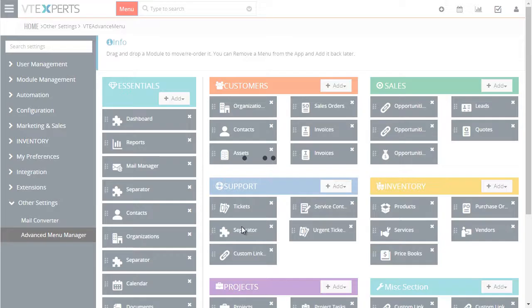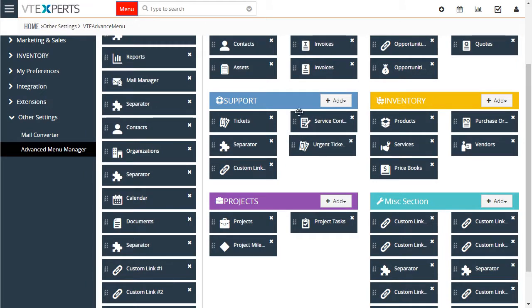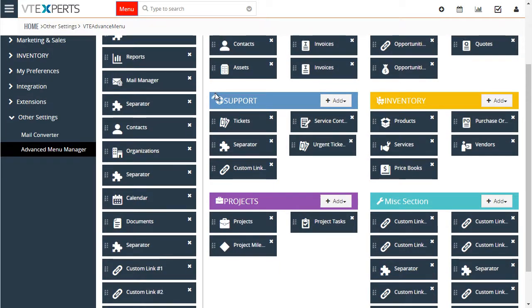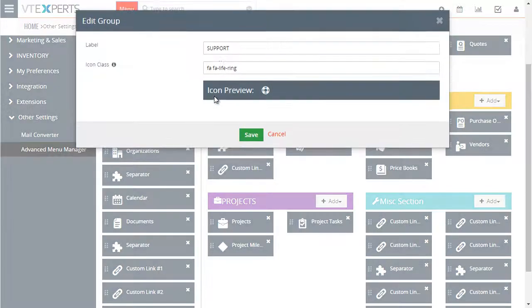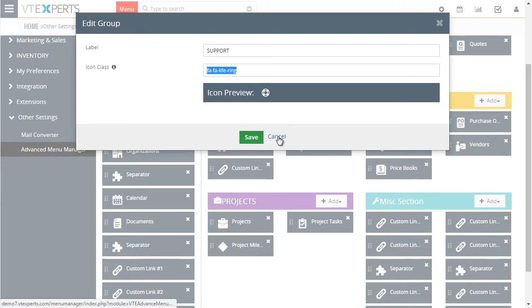Then you can also drag and drop to change the order and layout of each heading. Next, you can change the heading name and change the icon if needed.